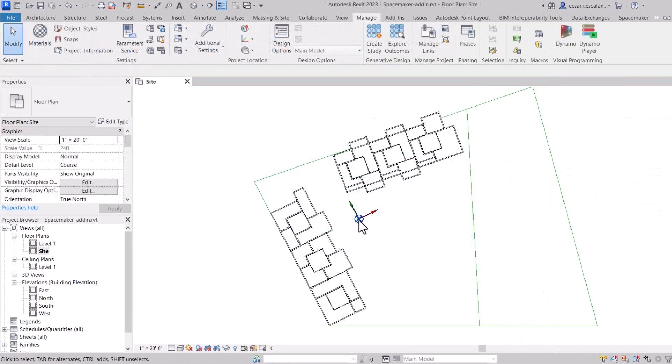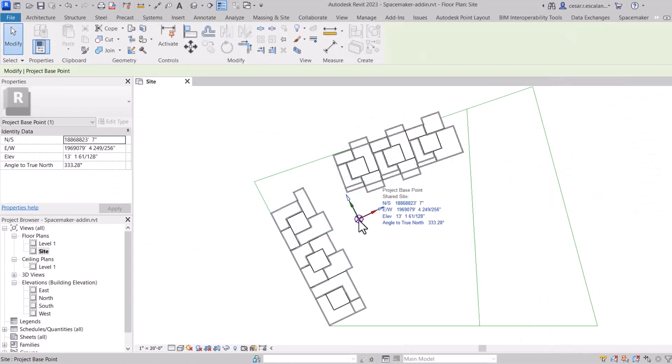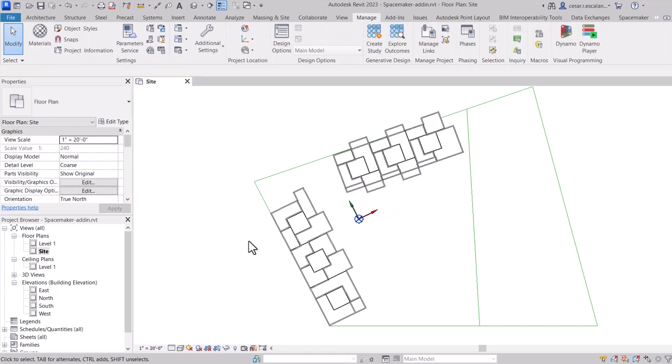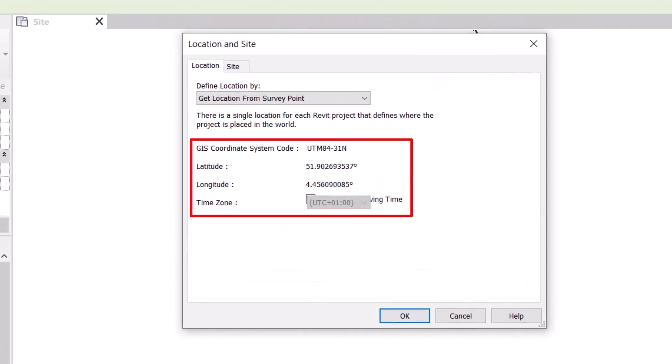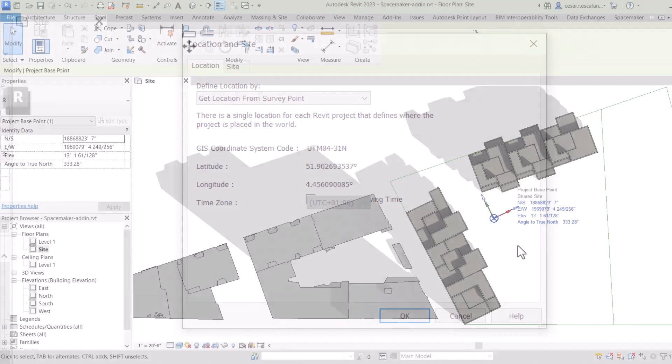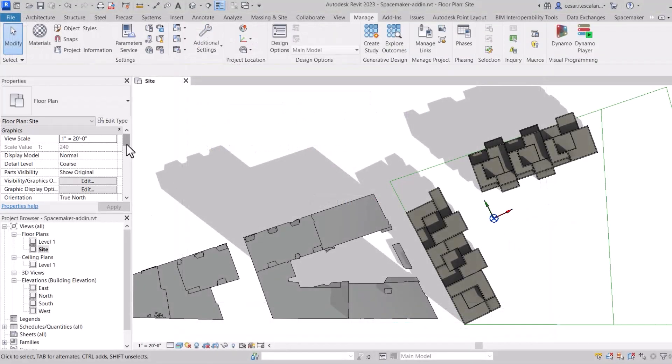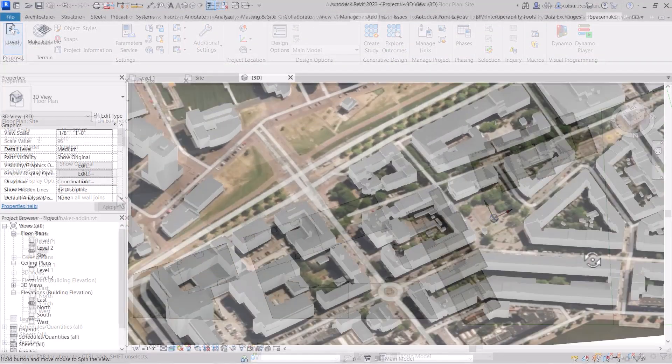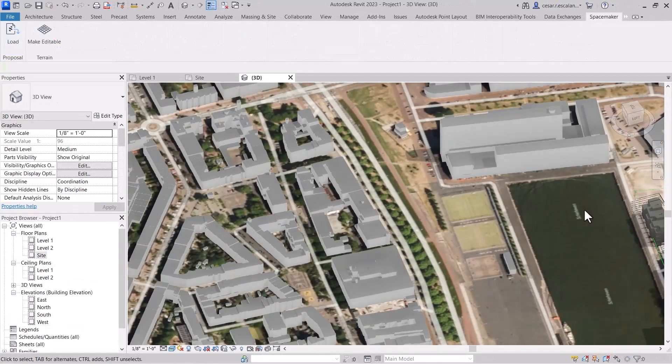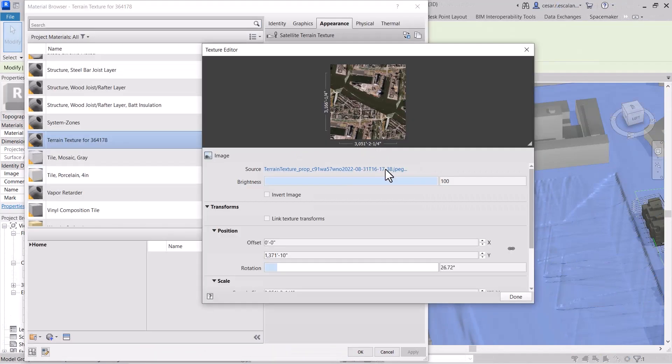The Spacemaker proposal's origin is aligned to the project base point in Revit while keeping its geo-reference coordinates. Project North can be automatically aligned to the proposal's longest wall. Satellite imagery can be applied to the Revit toposurface as a material.